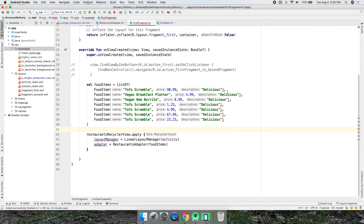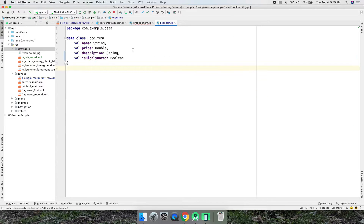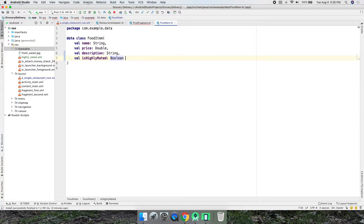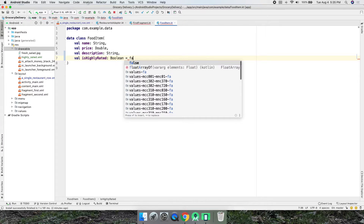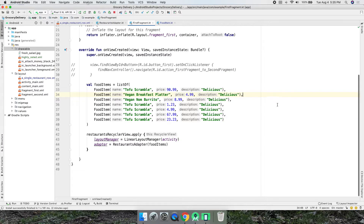What we can do is give it a default value. Using Command+P inside the constructor, we can see we have 'description' but not 'isHighlyRated'. Let's give it a default — if we don't specify anything, we'll set it equal to false, meaning everything is not highly rated by default. That gets rid of all the errors.